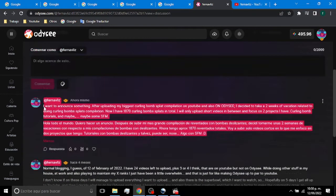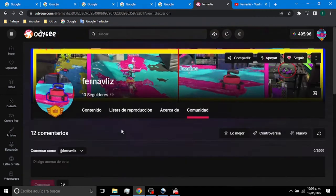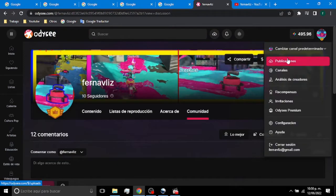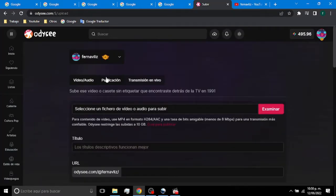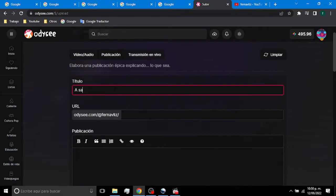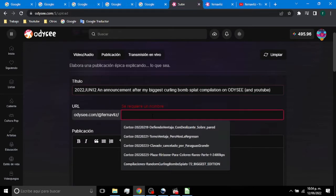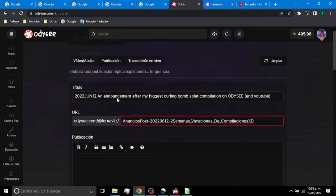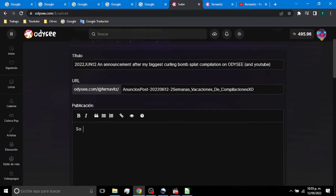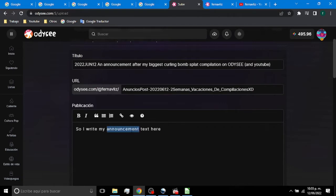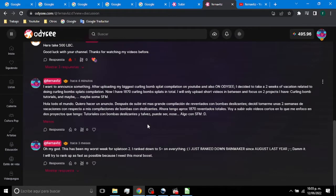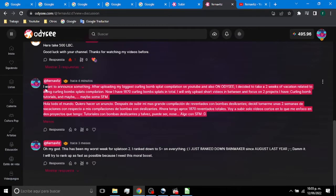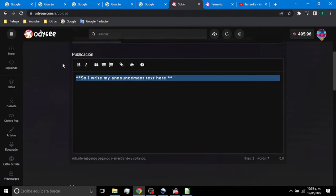But if you want everyone notice a fast announcement, you can post text here on Odyssey. Go to publish, and instead of a video, you just publish text. You put here the title. You name the URL that you want for this text publication. I will just copy and paste the text because that was what I wanted to announce.